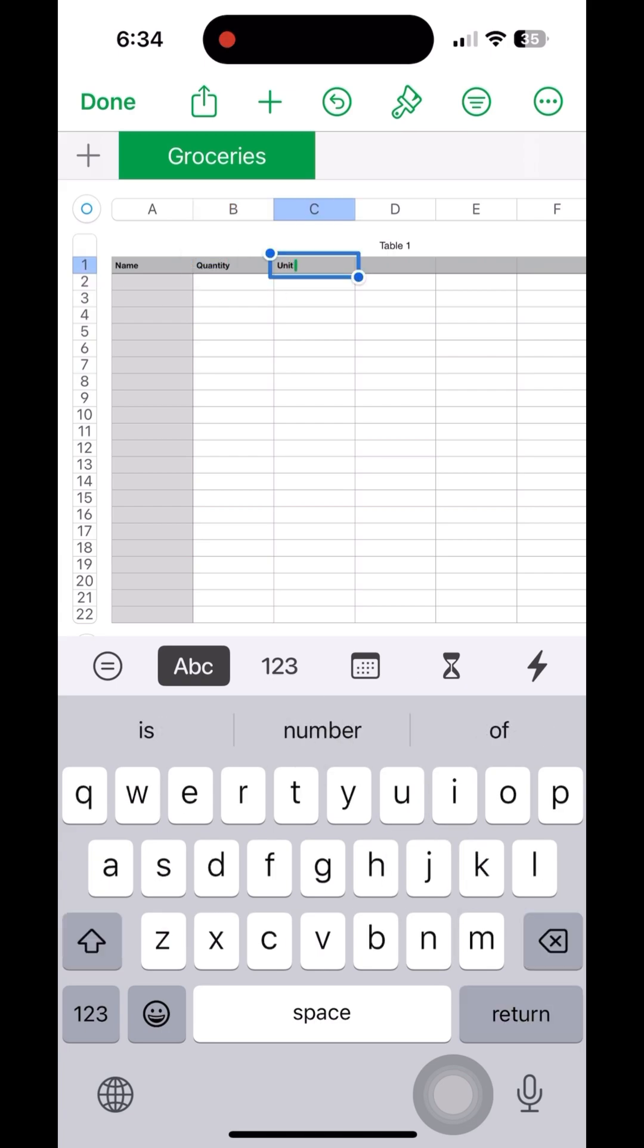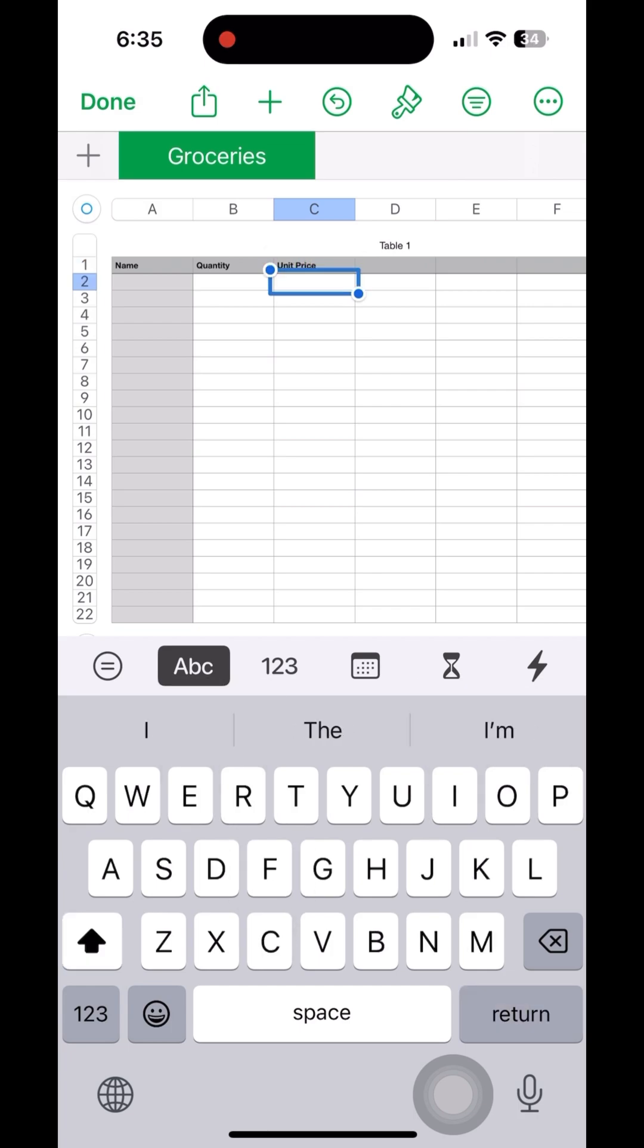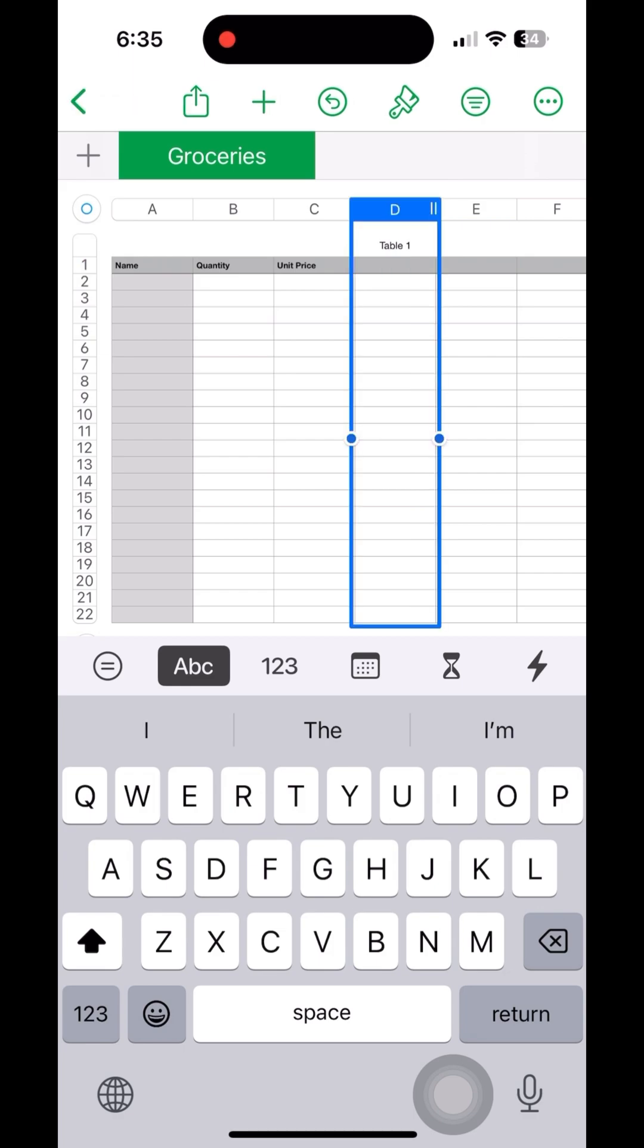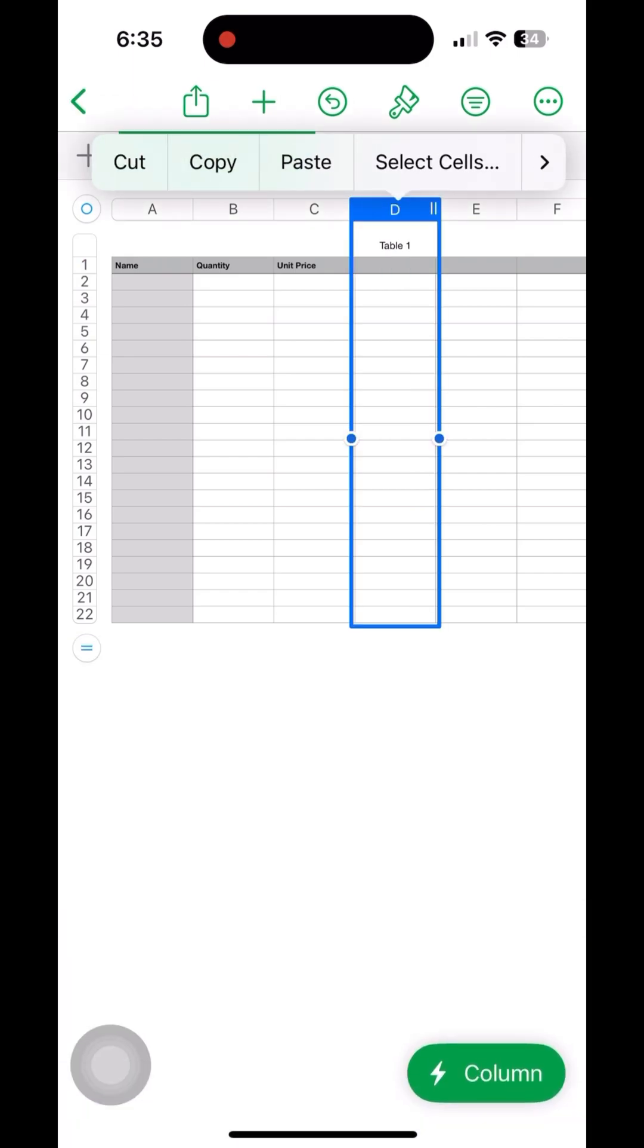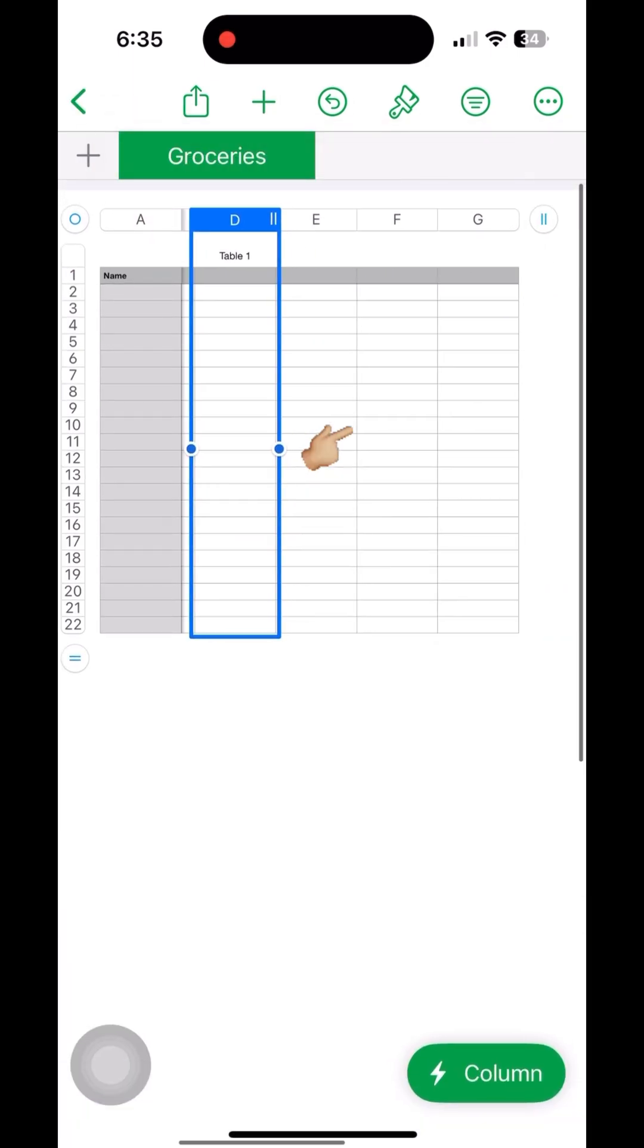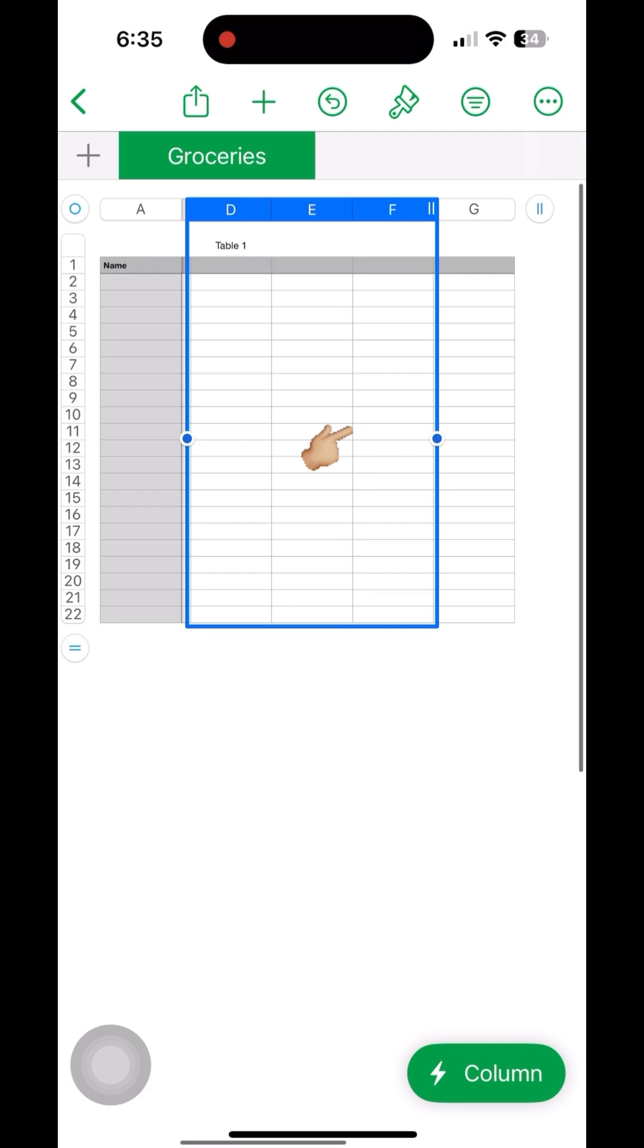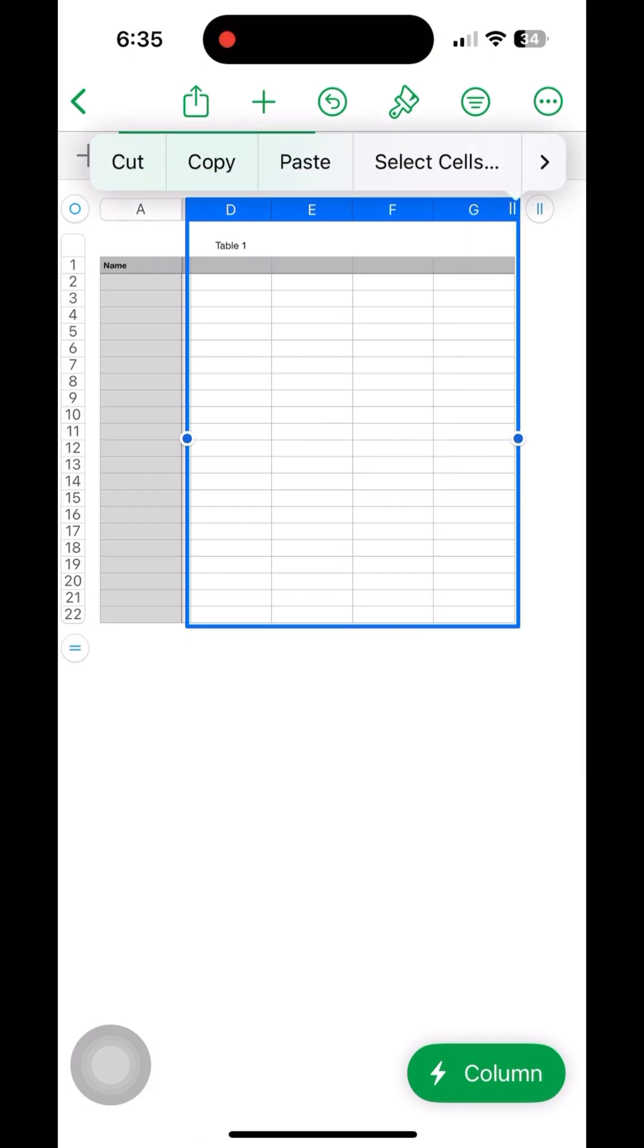Since we have created all the columns, we can delete the rest of the columns by dragging the selected area.